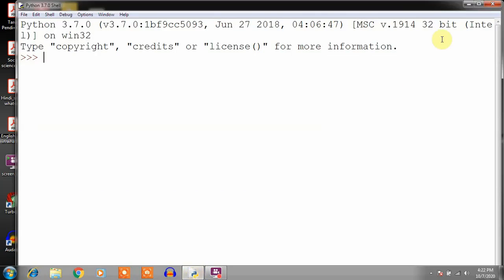Dear students, today we will discuss some programs of Python. First of all, you should know that Python has two interfaces. One is the interactive interface where you just type the command and you will get the result. This is the prompt of Python, and here whatever you type it will give you the result instantly.